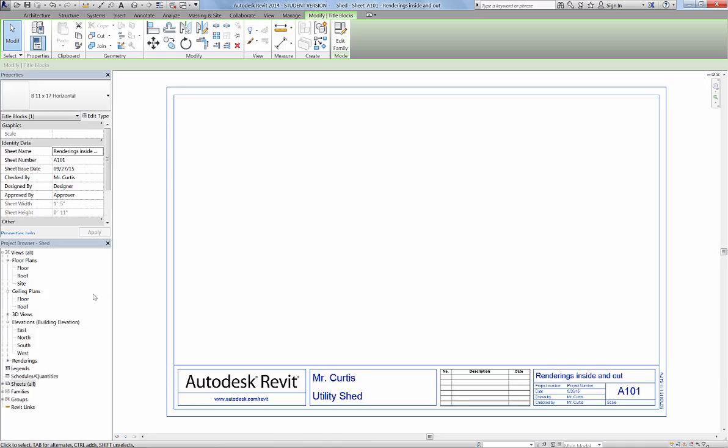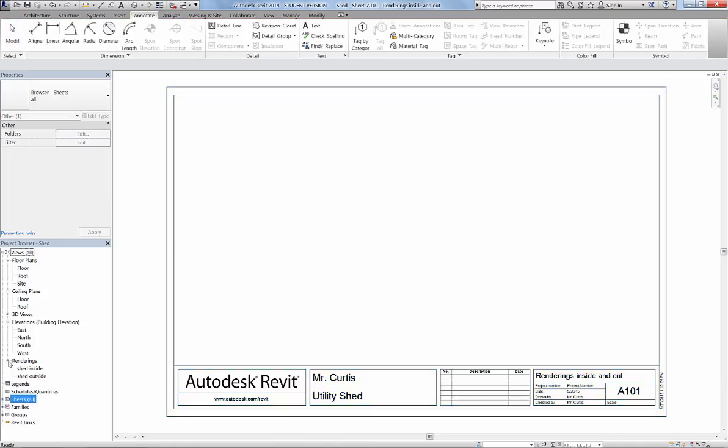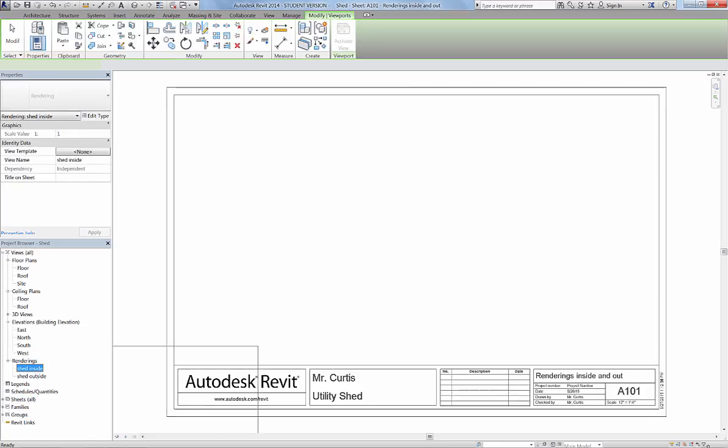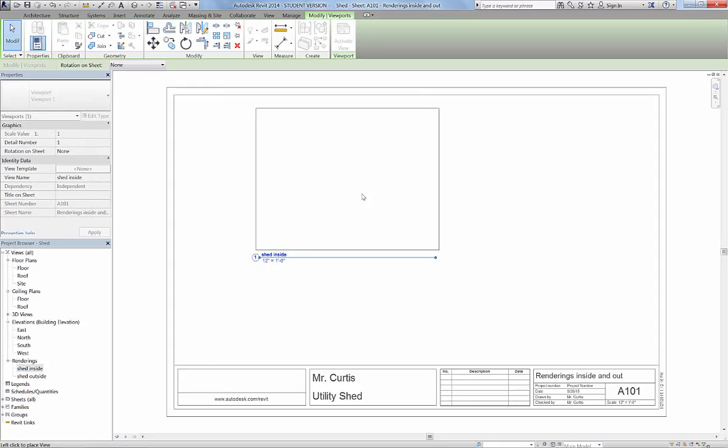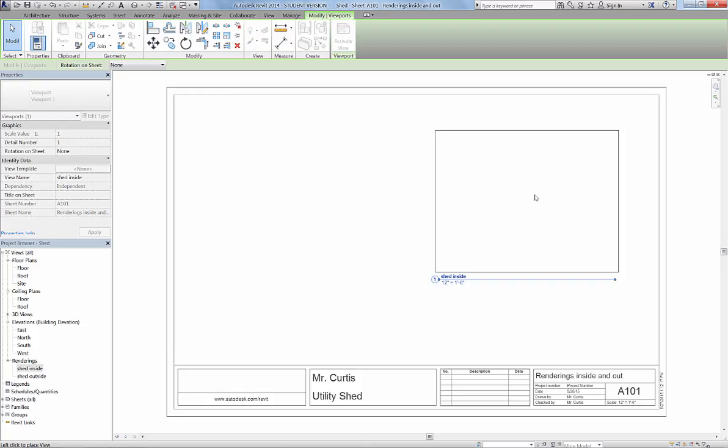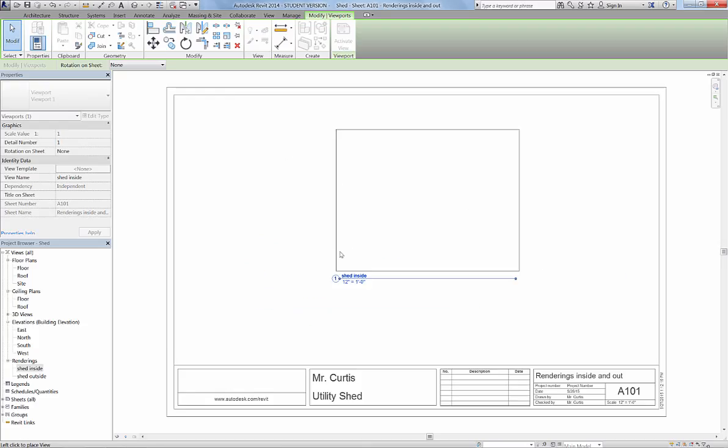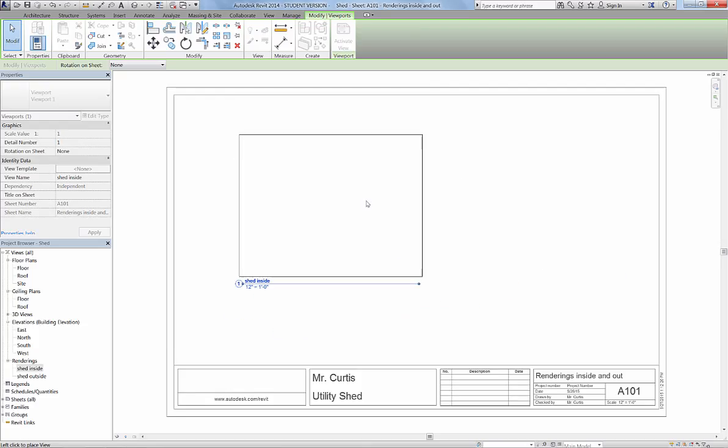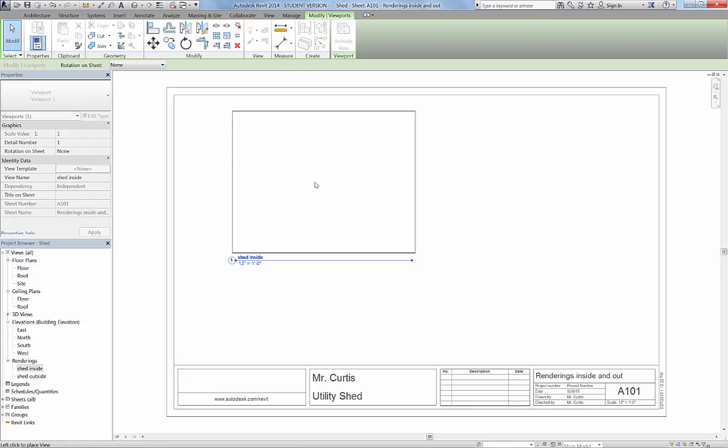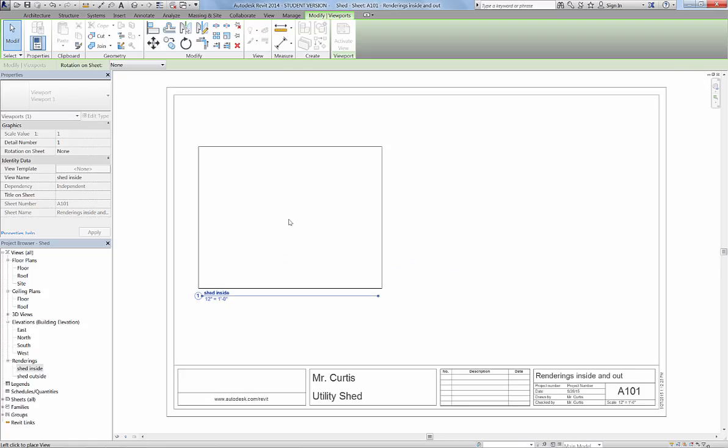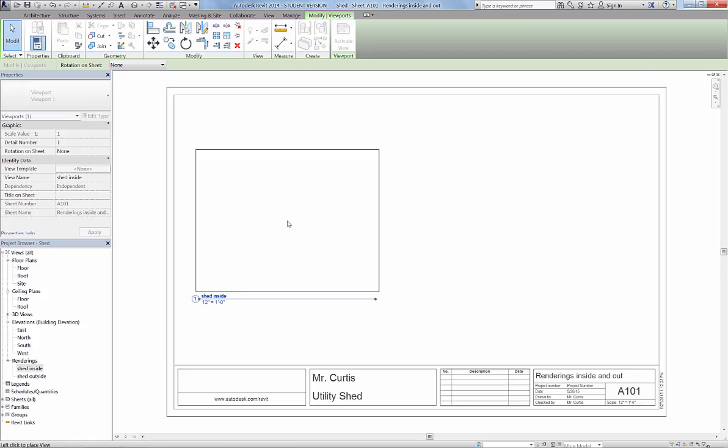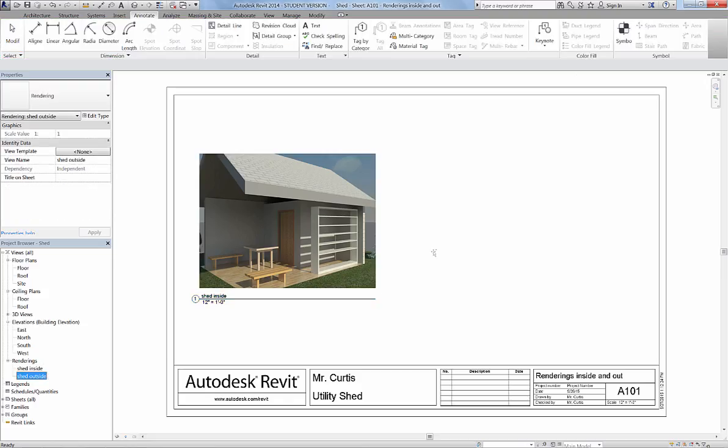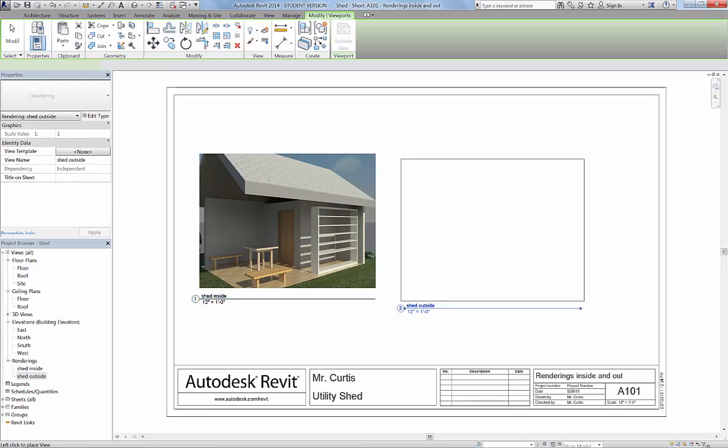Let's go ahead and grab our renderings. Our renderings can be found right here under renderings. I've got Shed Inside and Shed Outside, so I'm going to just drag this word right onto my page here, and it's connected to my mouse. I just dragged and dropped, and now I can place it wherever I'd like. I'm just going to place this right here, and then I'm going to take Shed Outside and drag it over here.